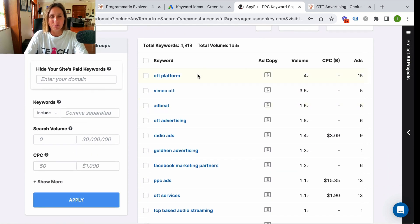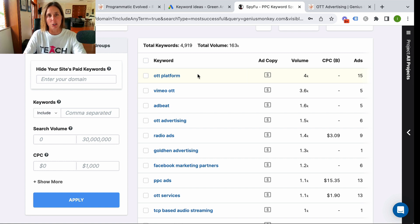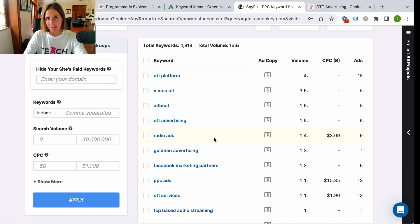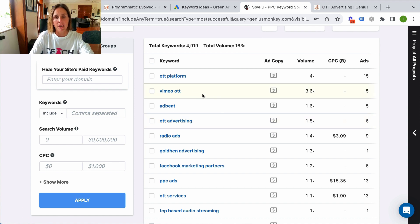Now bear in mind, don't take this data as gospel. I've cross-referenced this data with actual client data to see what comes up and it's not 100% accurate — it does get some things right. So just know to take this information with a grain of salt.